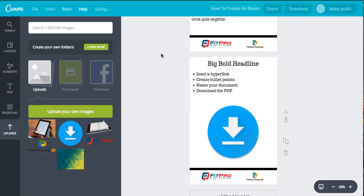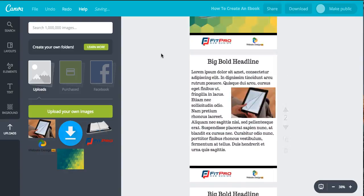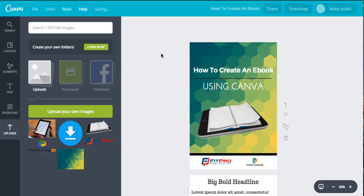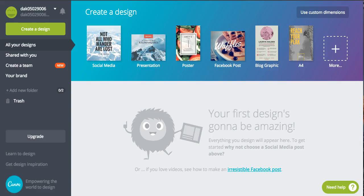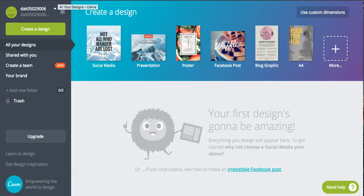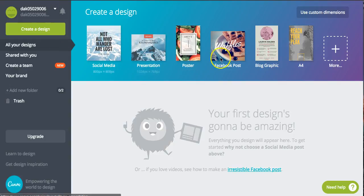The first thing you need to do is head over to Canva. You can go over to canva.com. It might ask you to log in using your Facebook, your Google account, or just using your email address and password. Whatever you want to do, just head over and get that done.